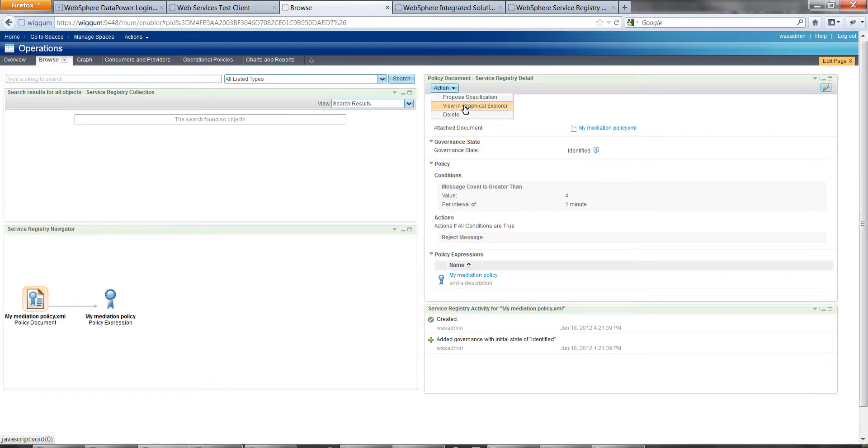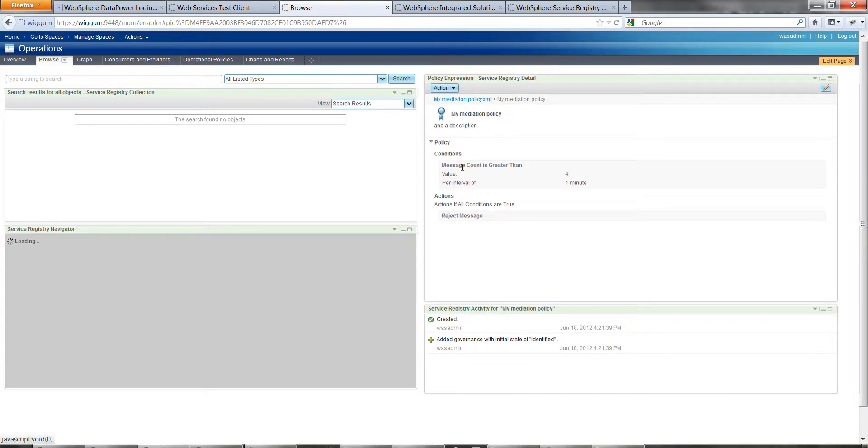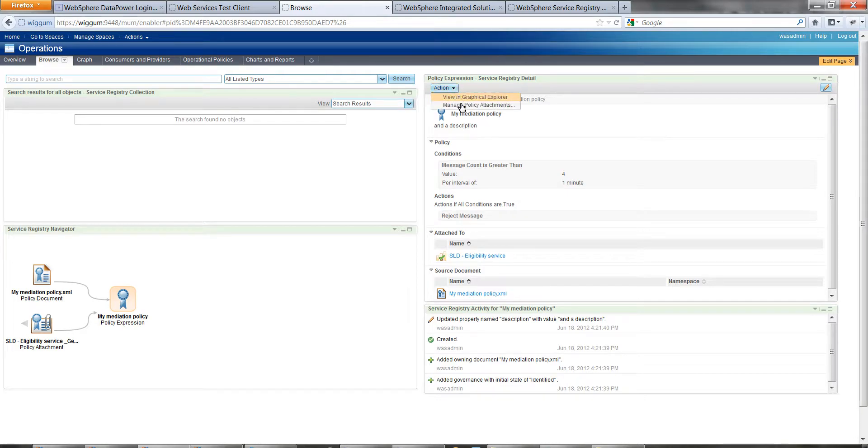This is where you get caught out. We're on the document. If you switch to the expression, under action you get to manage the policy attachments.